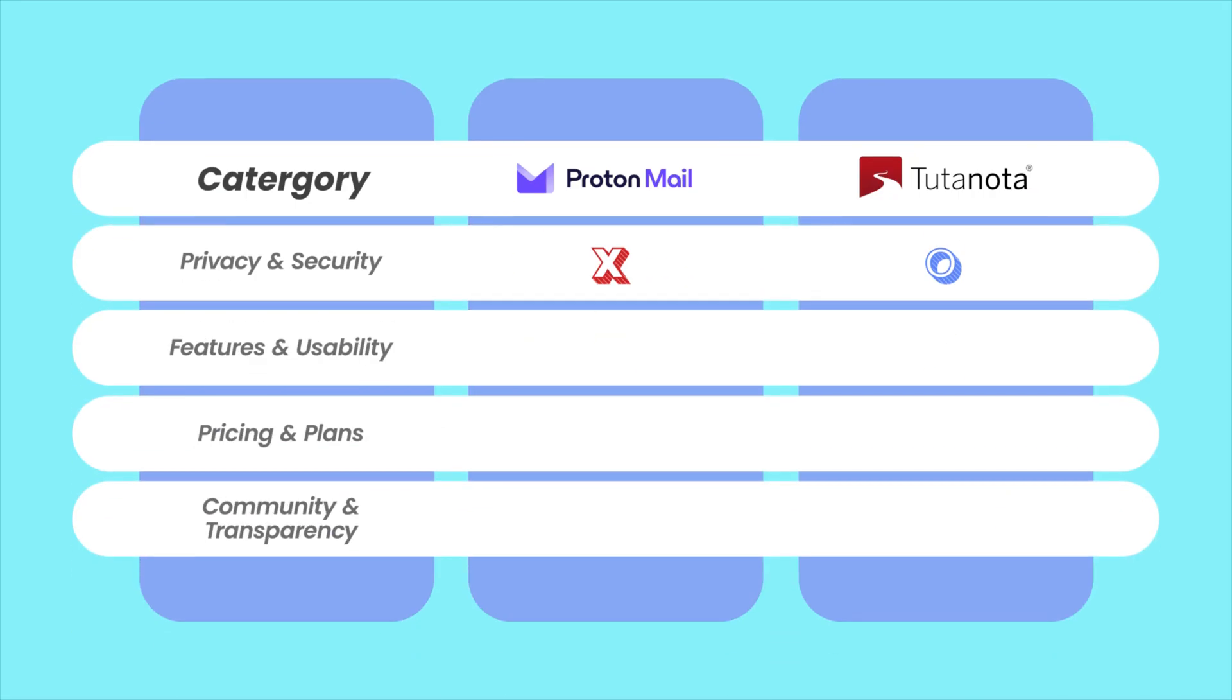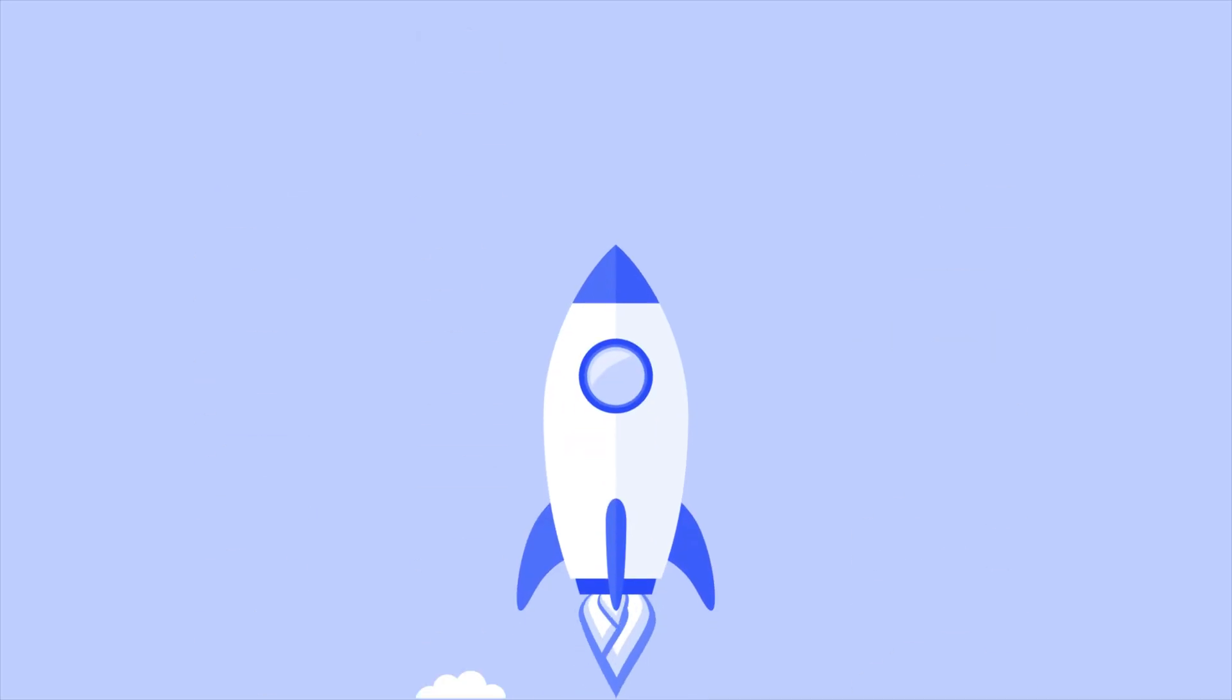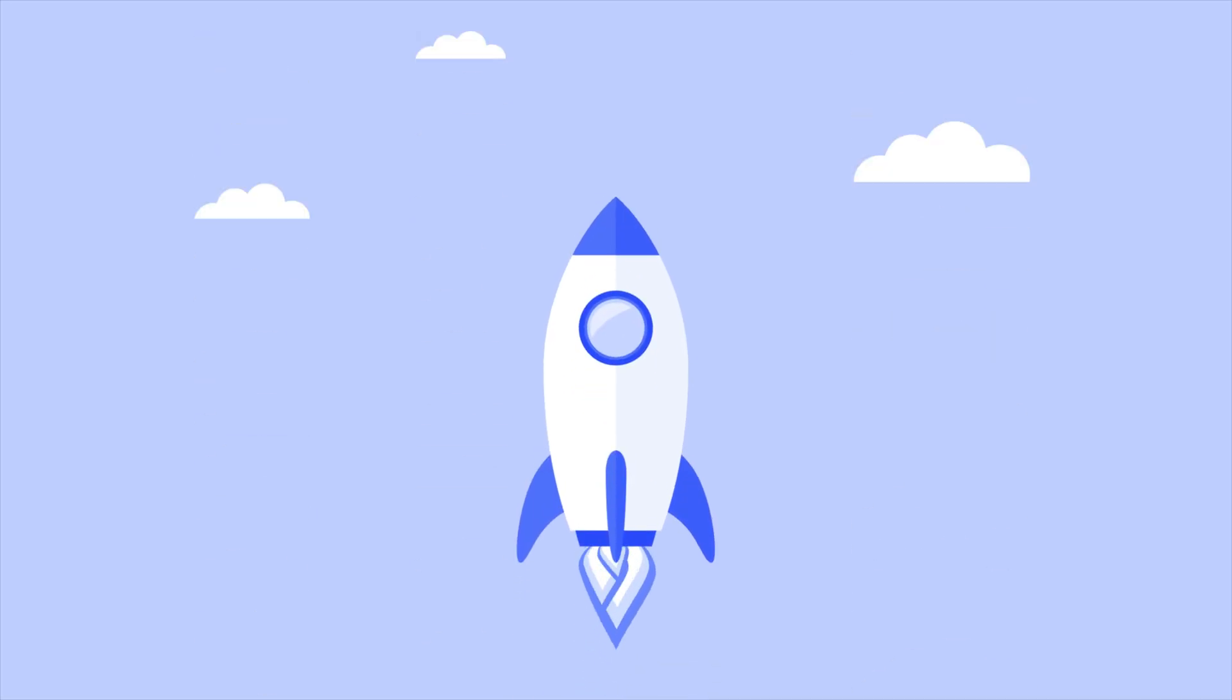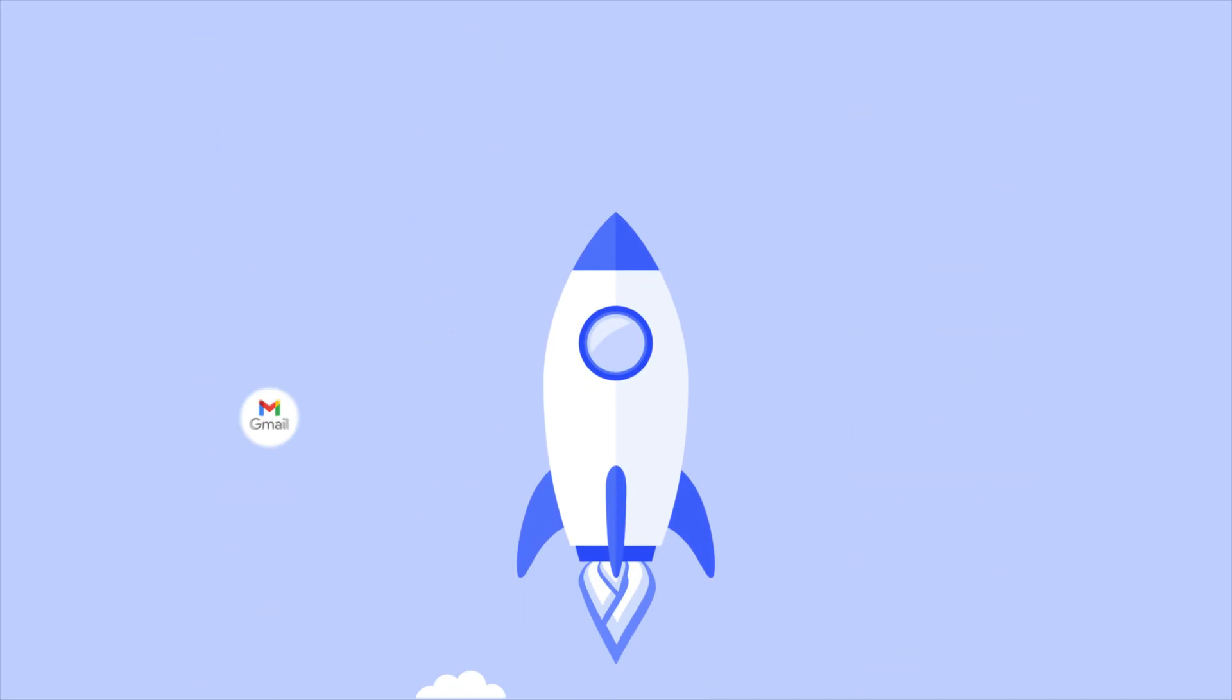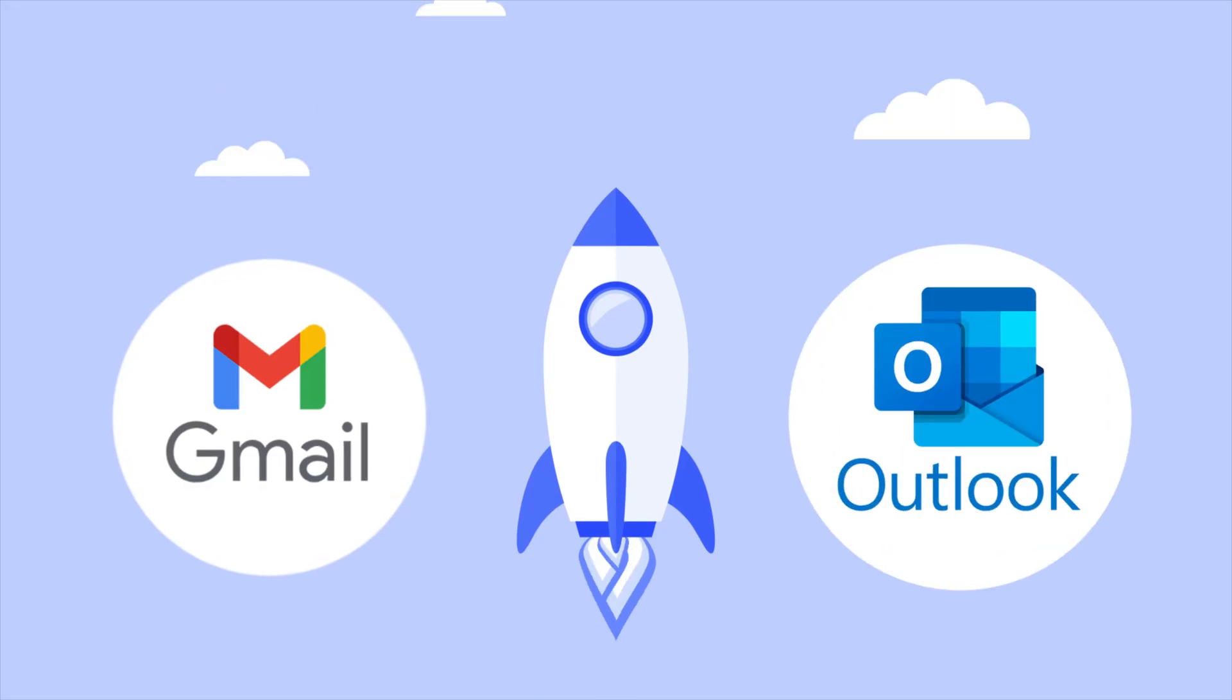So, if you're after polish, integrations, and flexibility, Proton takes the cake here. It just feels more grown up, especially for people coming from services like Gmail or Outlook.